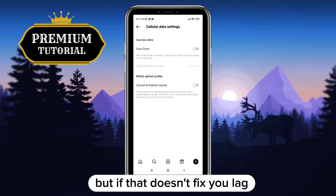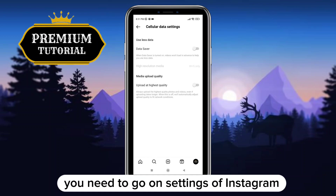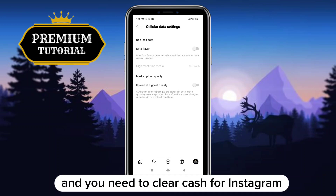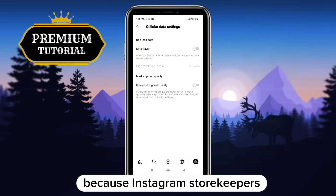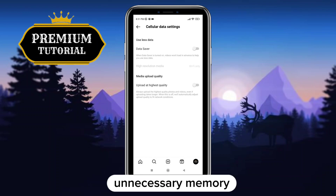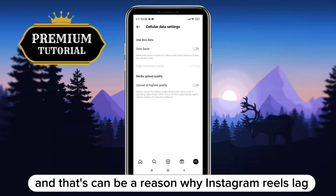But if that doesn't fix the lag, you need to go to the settings of Instagram and clear the cache, because Instagram stores unnecessary data in memory, and that can be a reason why Instagram Reels lag.